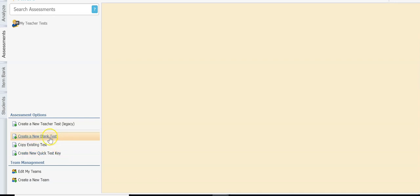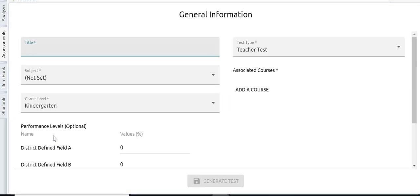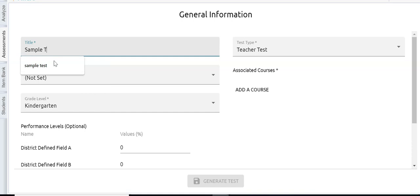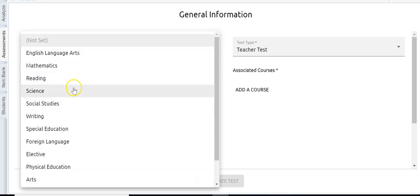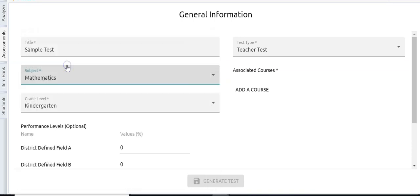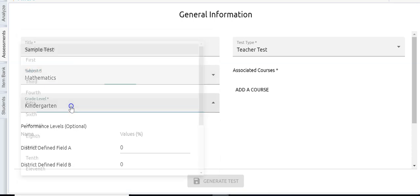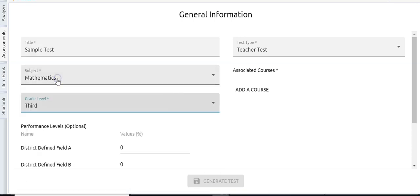We're going to take a look at each one of these. The first one is to create a new blank test, so I'm going to click on that option. The first thing I have to do is give this a title — I'm just creating a sample so I'm going to call this 'sample test.' The subject is going to be math and the grade level is going to be third grade.